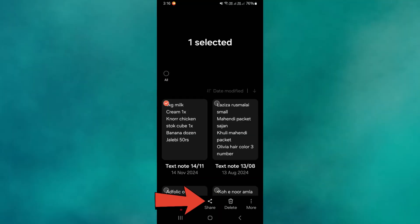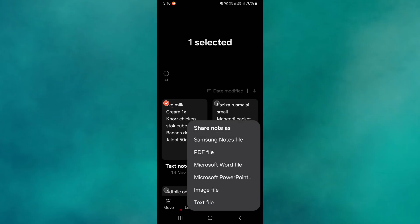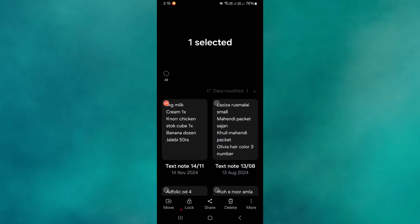Once selected, tap the Share icon at the bottom of the screen. You will see several sharing options. Choose PDF to convert your note into a PDF file.